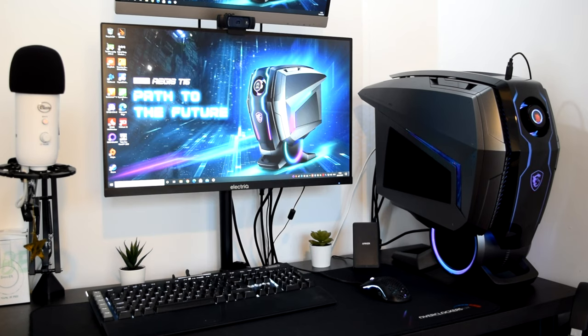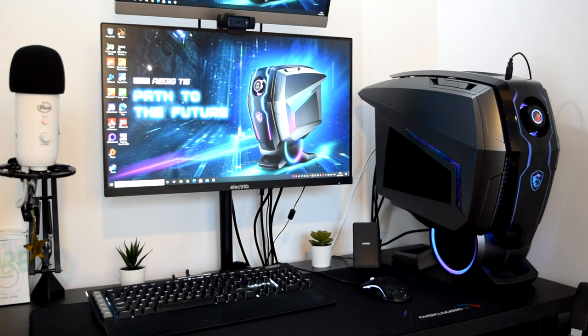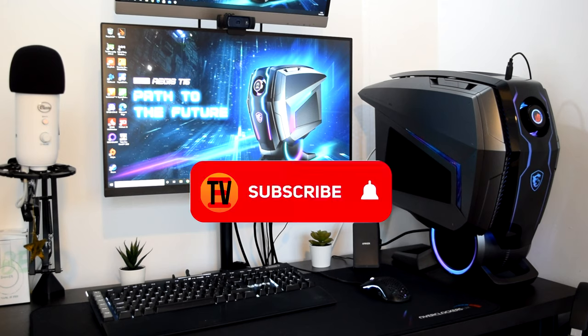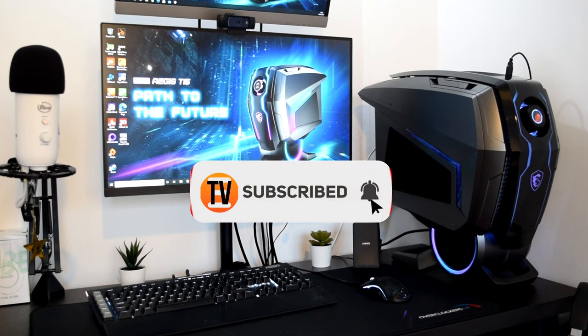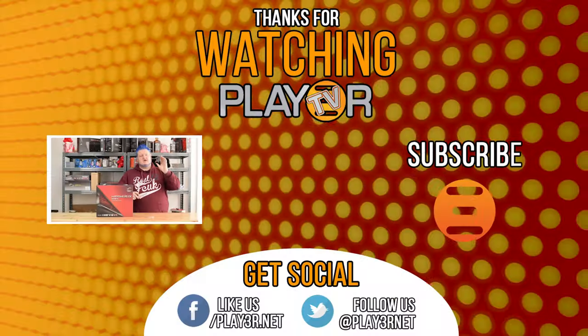Well, that about wraps up the video. Once again, I've been Dave from PlayerTV. Thank you very much for watching. If you like the video, hit like, consider subscribing, hit the bell icon while you're down there, and I'll see you in the next video. Bye for now.